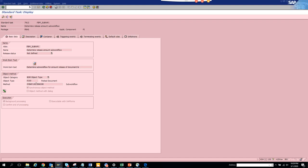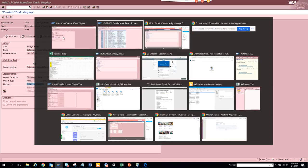Here you can see this is the method that is being used, and it's the standard business object FIPP that you can use. This shows the standard task for this particular method being executed.